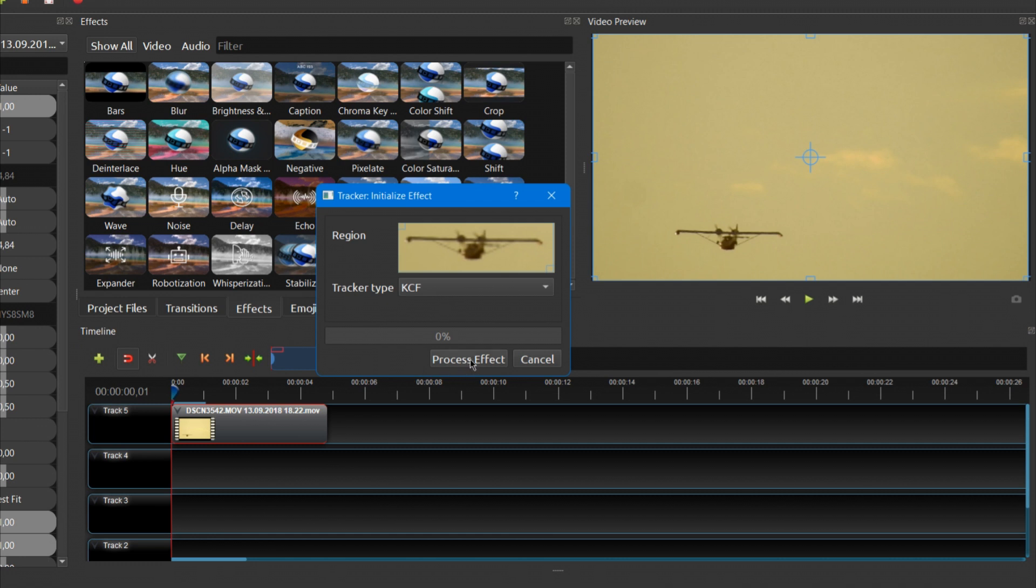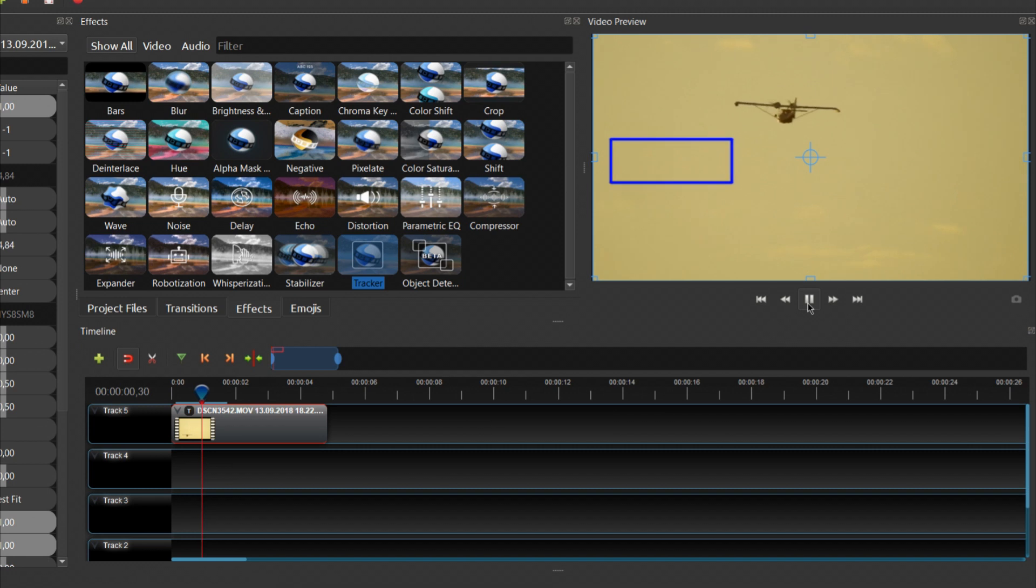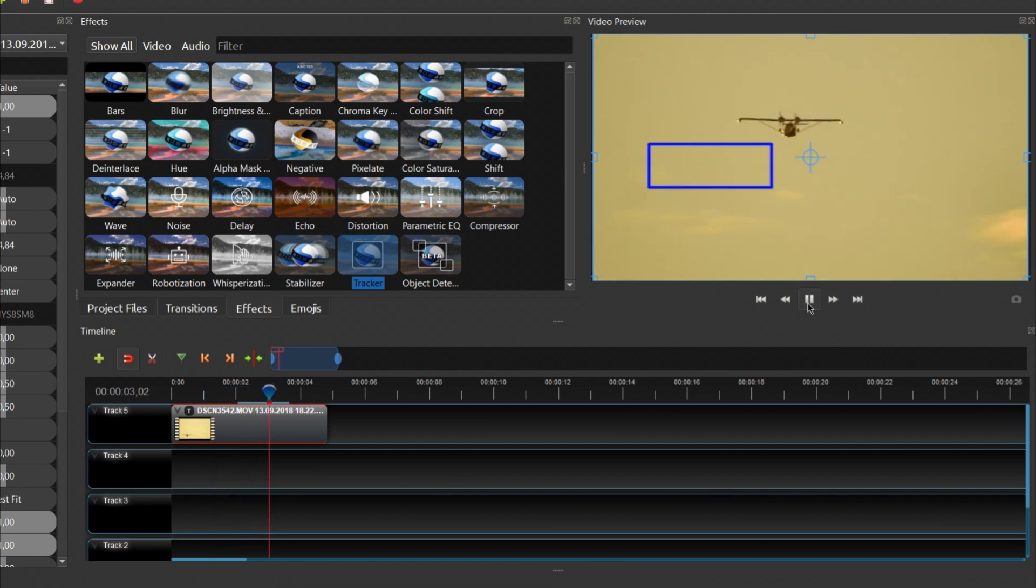Now click the Process Effect button. Play the video to see how well the object has been tracked. Not well enough in my case.